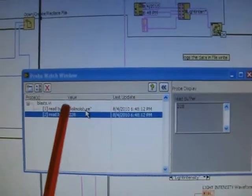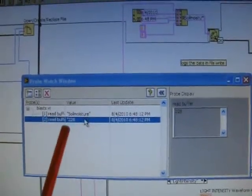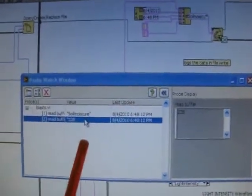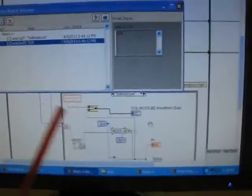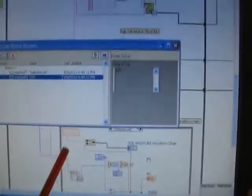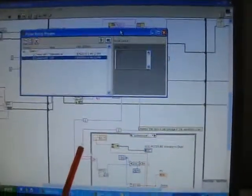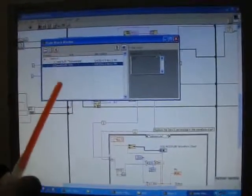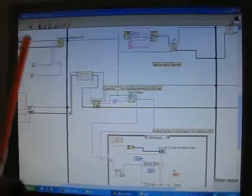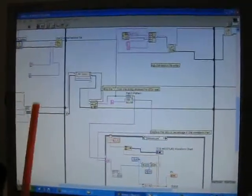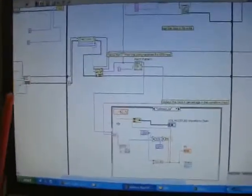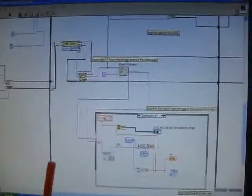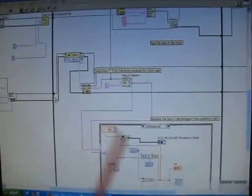Now the soil moisture value is being collected — the value is 228 and accordingly it is being plotted in the chart. At every instance the data are being collected and displayed in the chart at various intervals of time.